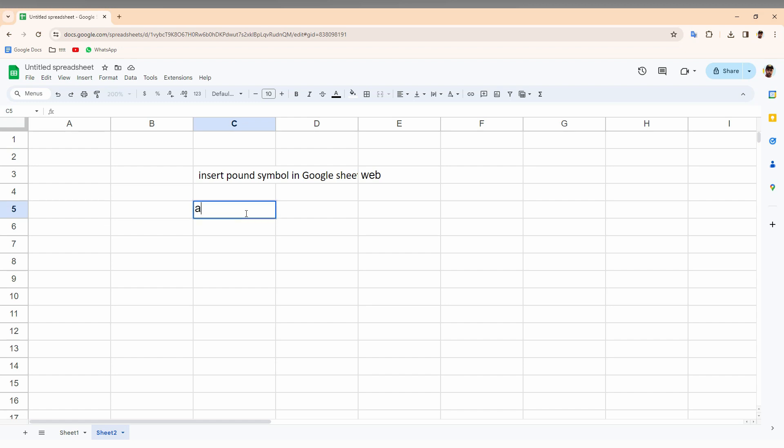To insert the pound symbol, you just need to press the Alt key with this code. What I'm going to type is 156. So first, click inside the cell, now press the Alt key and just type 156. It will automatically create the pound symbol. You can see, first press Alt key and type 156.